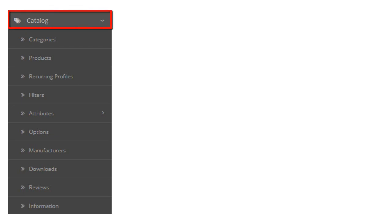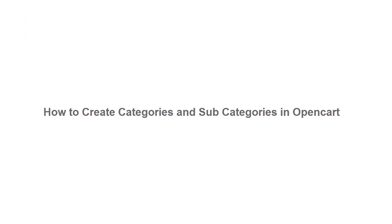Hello friend. In this video we will start a new session called the catalog menu. In this catalog menu we will learn how to create a category and subcategory in OpenCart. So let's start.